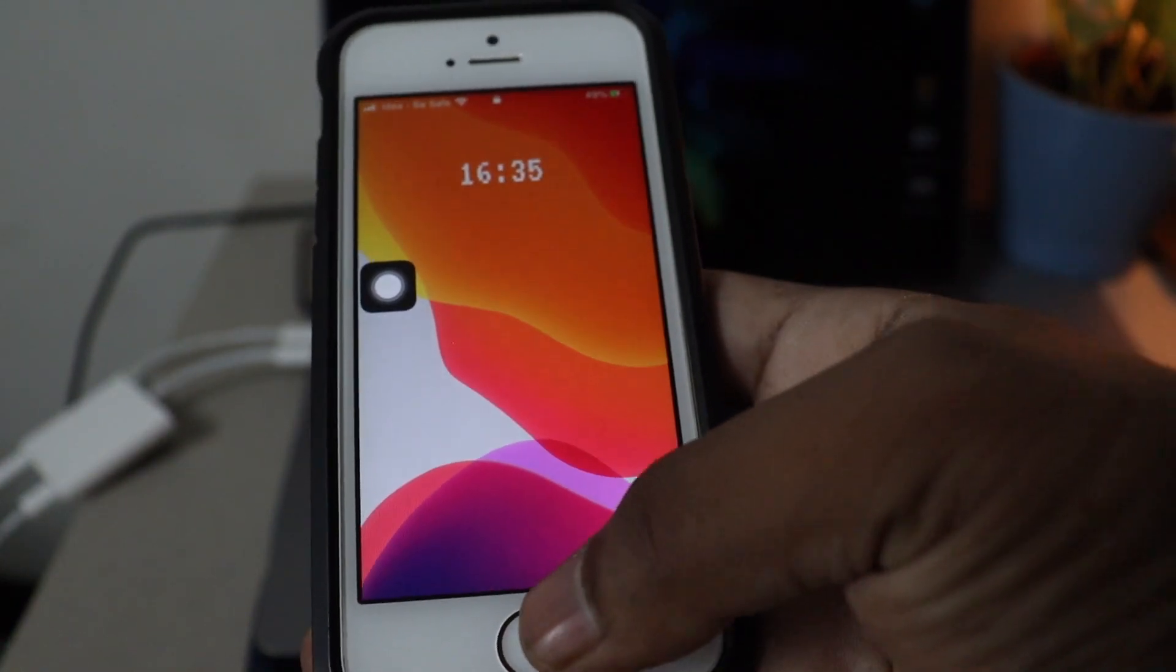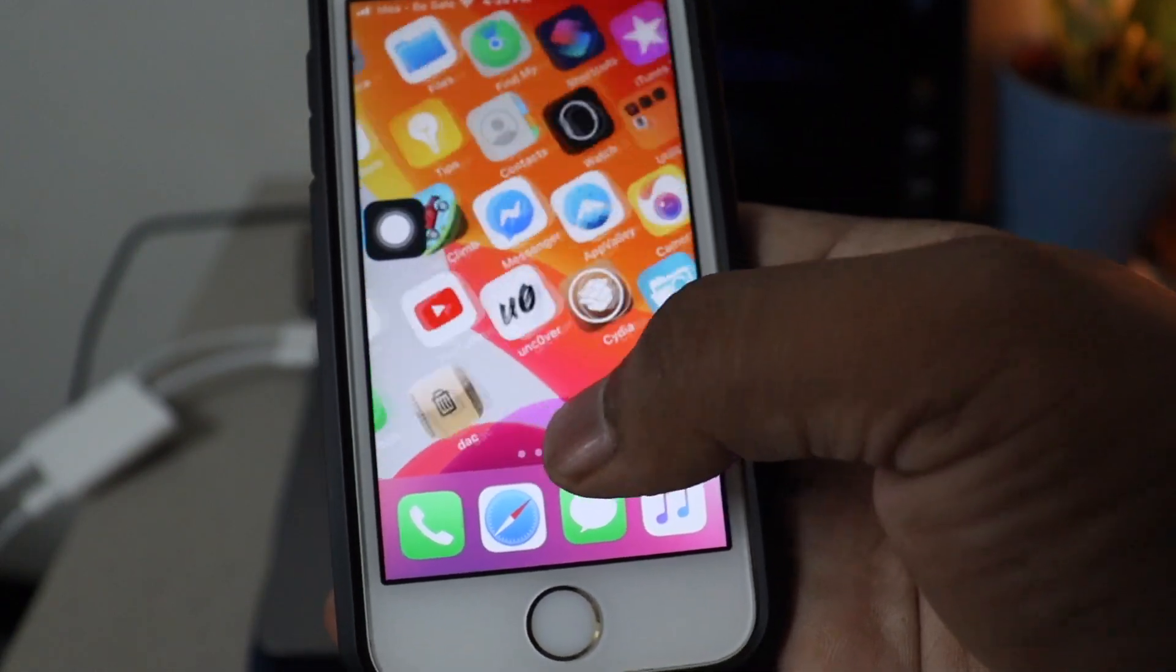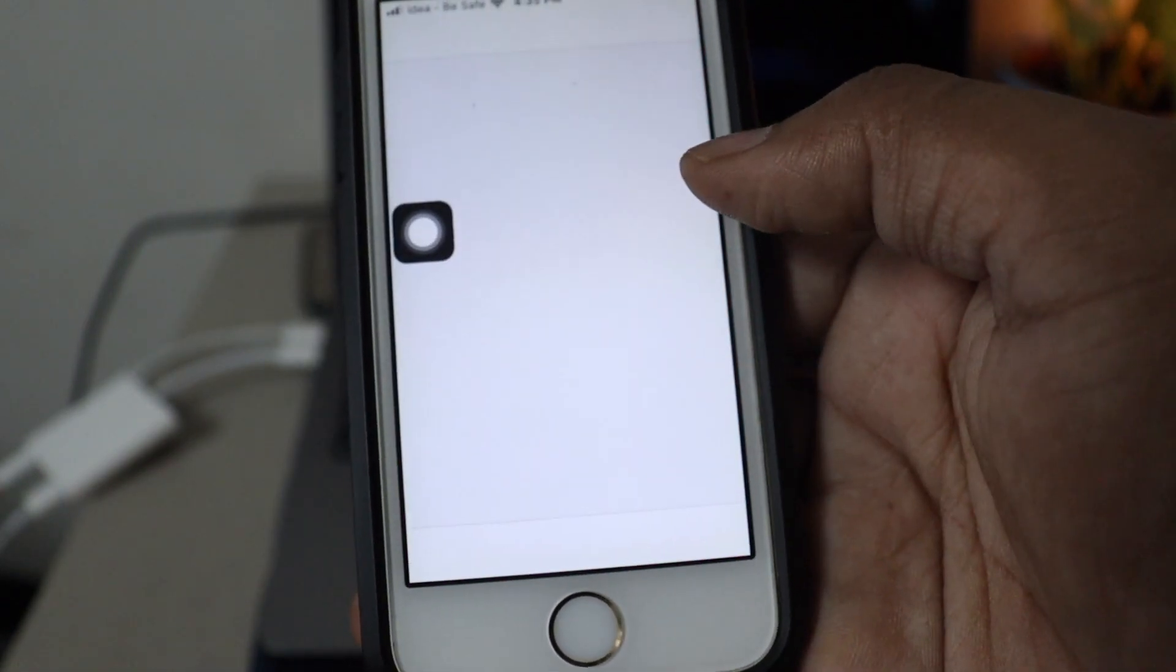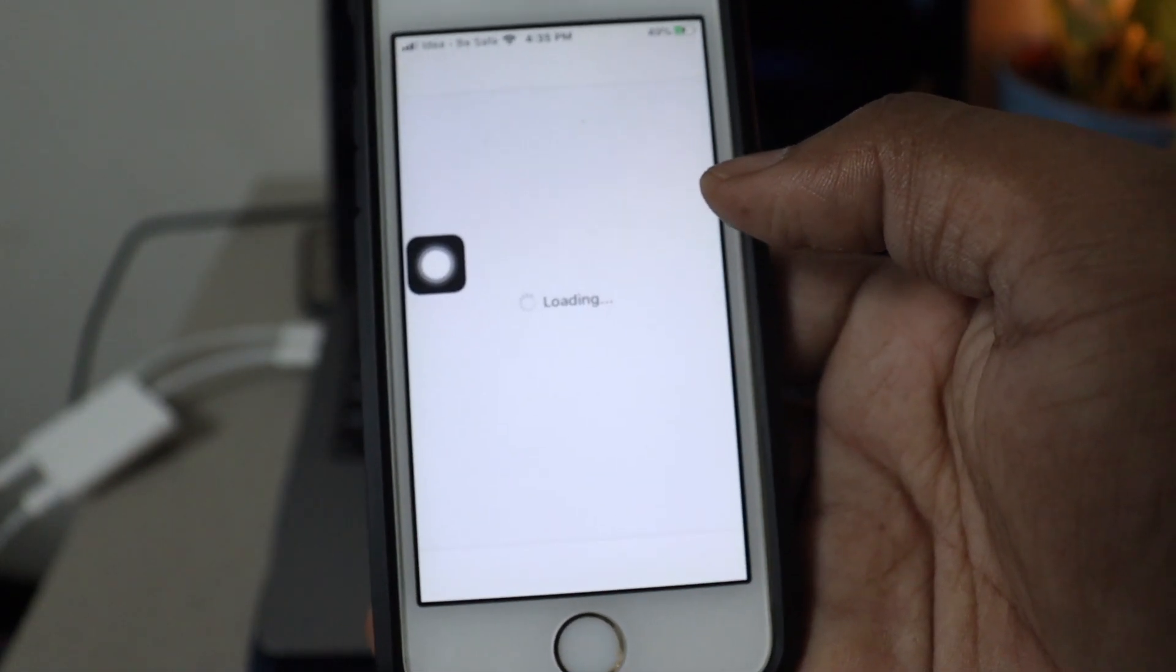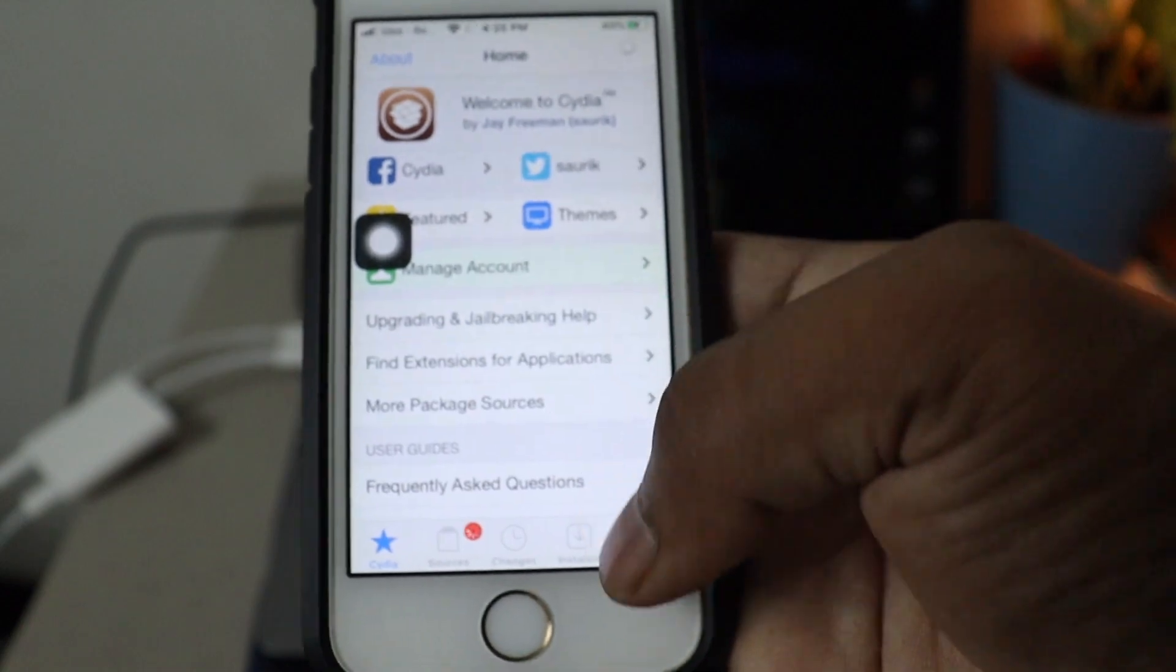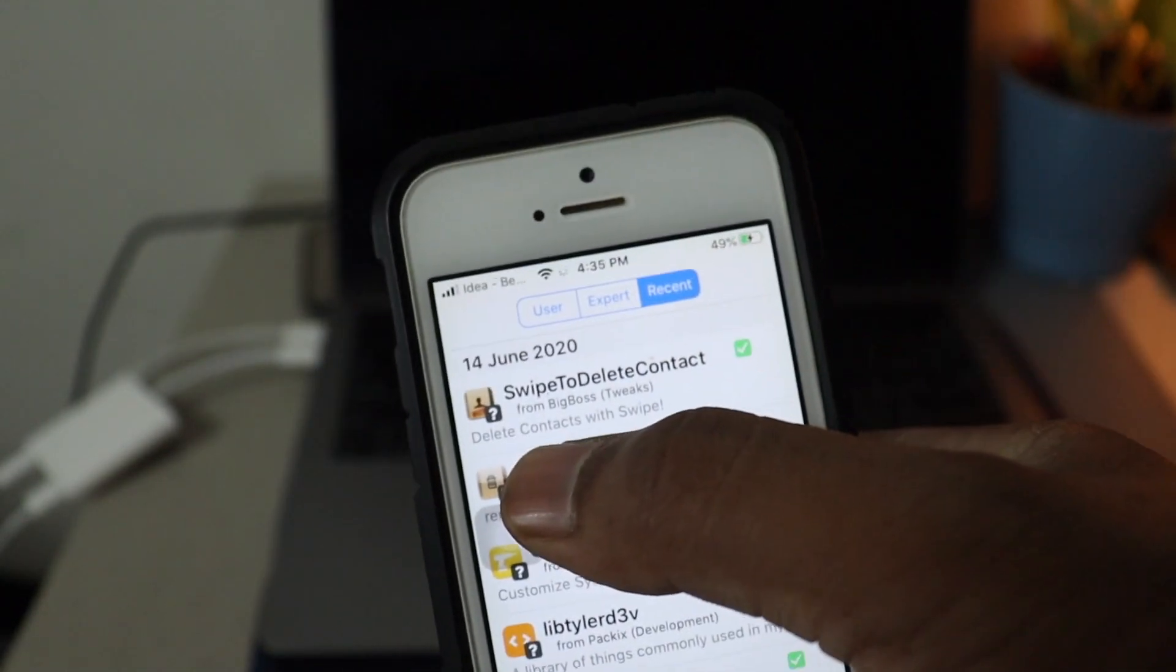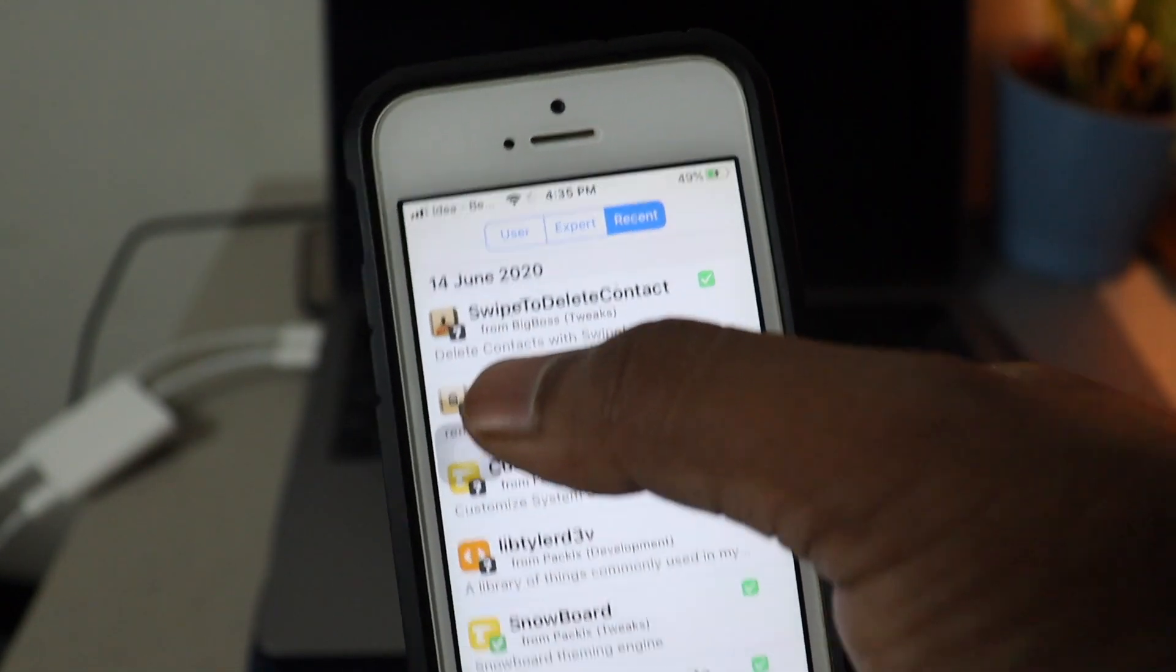Now go to the contacts before we see in Cydia where it is downloaded. So we're going to see in sources. There we go. This tweak is downloaded.